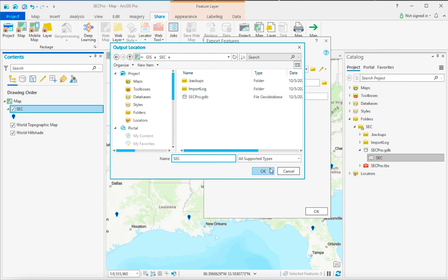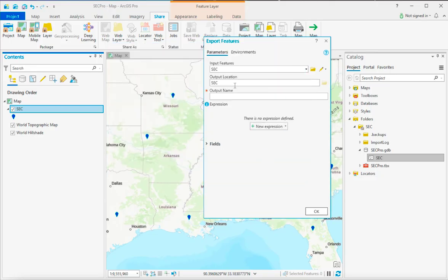This is what's a little bit tricky about ArcGIS Pro versus just like any other program. I can't just name my file here. I have to first select the output location, and then I can say the name of the file.